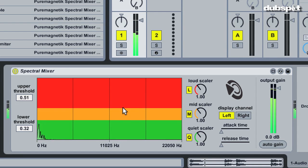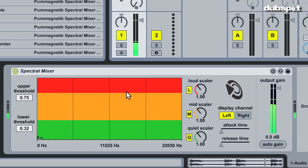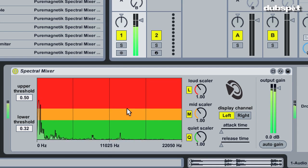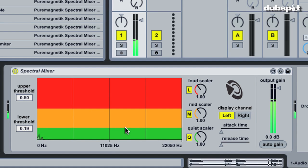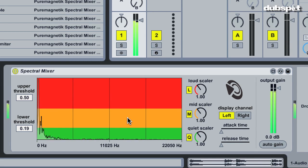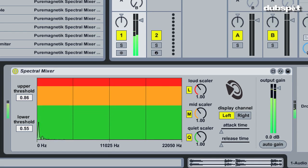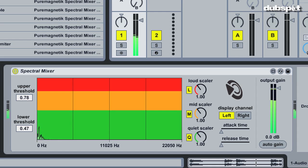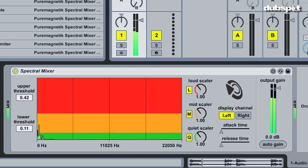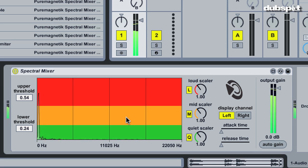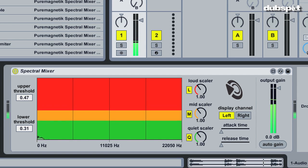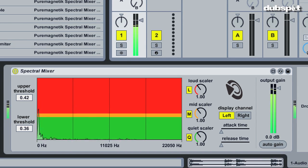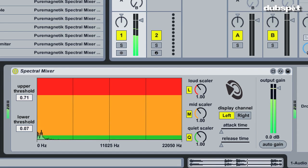Holding the shift key before you click will adjust the nearest threshold instead of initially resetting both. Additionally, if you hold the command key on Mac or control key on PC before you click, this will grab both thresholds and move them uniformly as you drag, generally maintaining the width of the mid portion. Finally, by option clicking on Mac or alt clicking on PC, dragging down will bring both thresholds closer together, while dragging up will spread them apart.